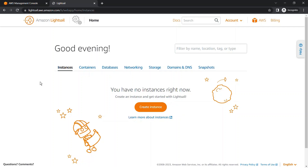Hello and welcome to MJ Studies. Today we will see about Amazon Lightsail storage — how we can create a storage disk or storage bucket, an S3 bucket, in Amazon Lightsail.